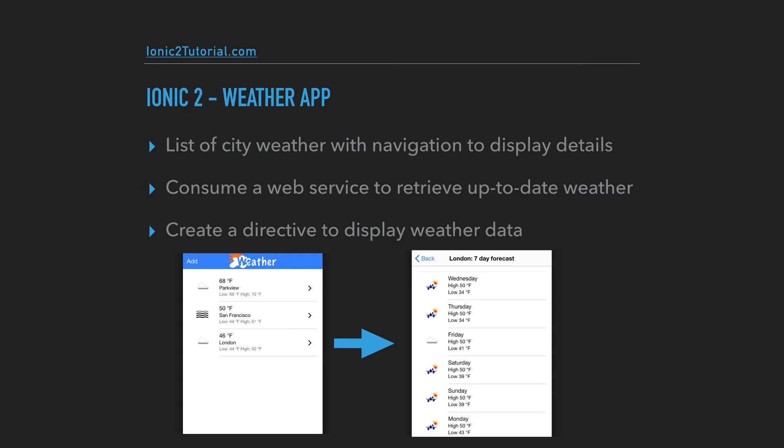We're going to pull in up-to-date weather using the OpenWeather API and an Angular 2 service. And then we're going to create a directive that we can reuse to show the weather in each city.